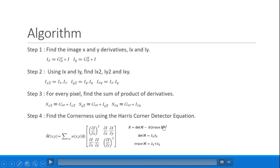When this cornerness value exceeds a given threshold, one can conclude that the point is definitely a corner.